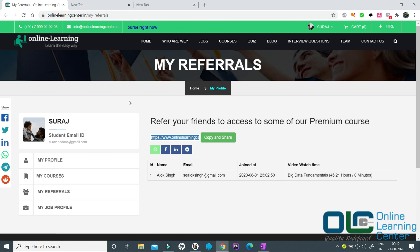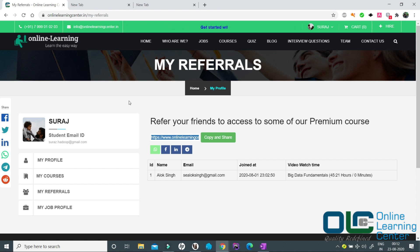This is how our refer and learn concept works wherein you do not have to pay anything, your friends do not have to pay anything, your friends are working and you get benefited. That's all. Thank you for watching this video and I hope you will take advantage of this. Thanks everyone.